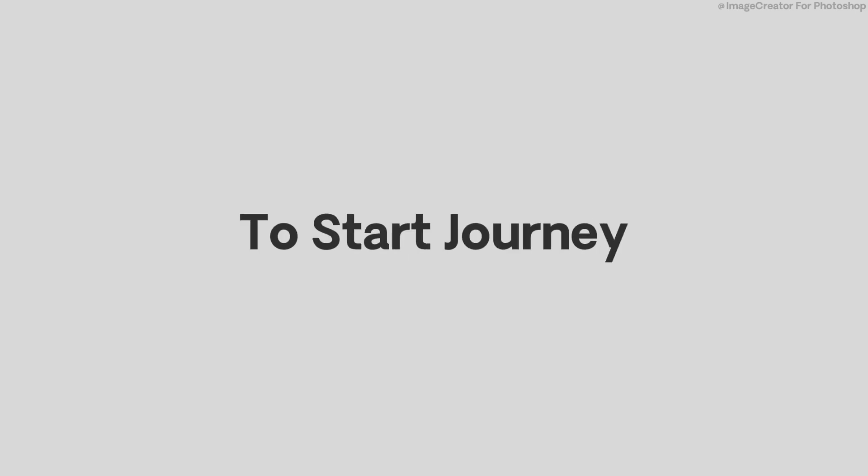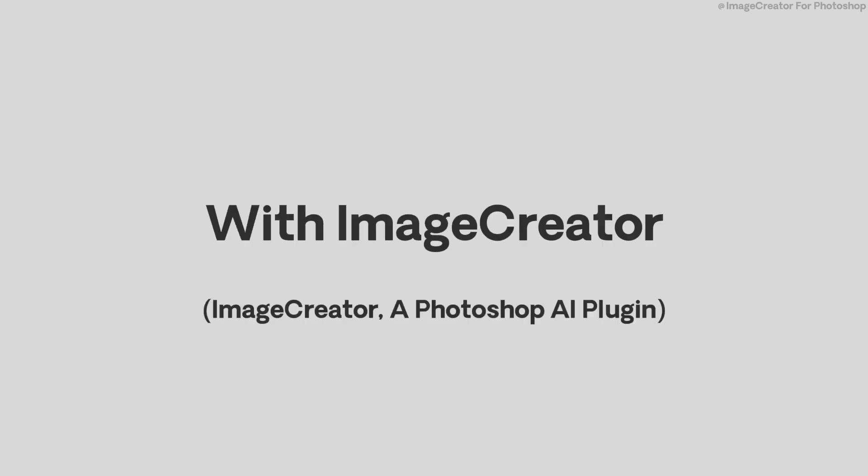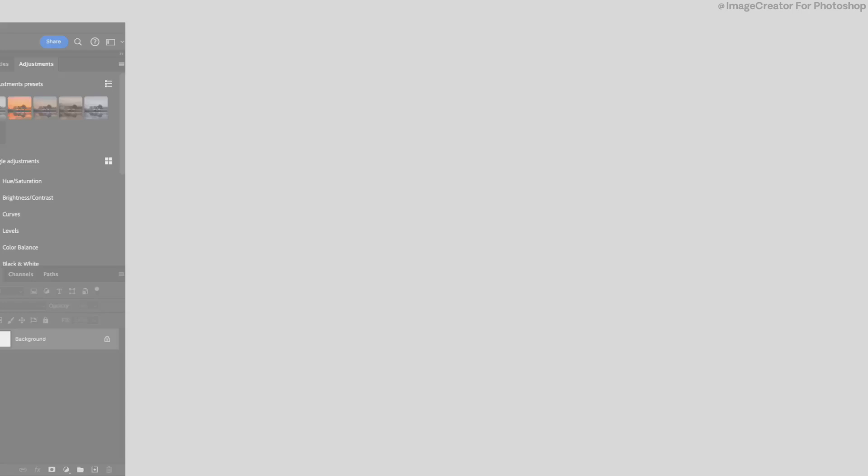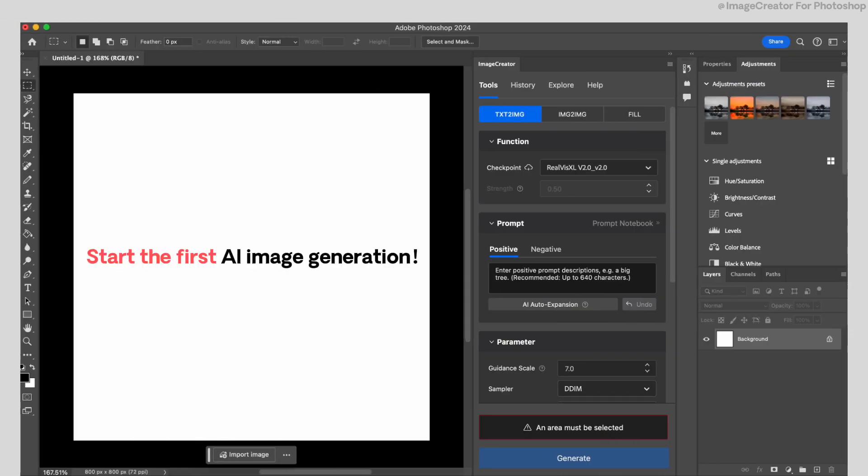This is a guide video for all beginners to start journey with Image Creator. Let's start your first AI image generation.